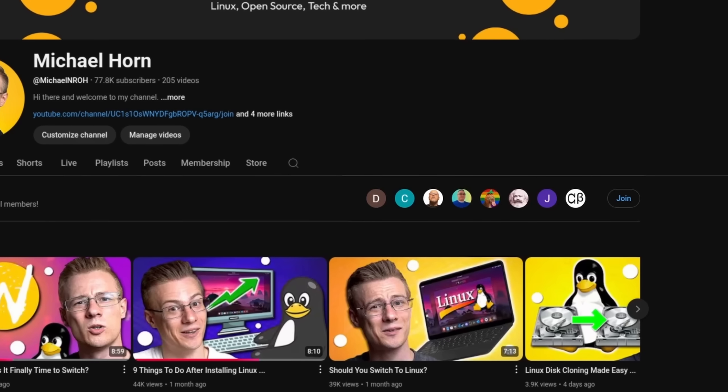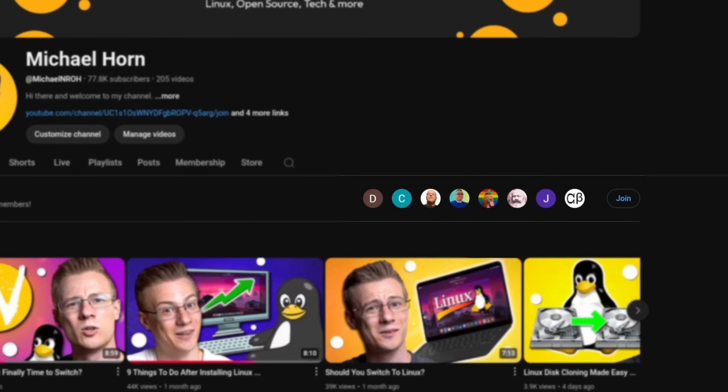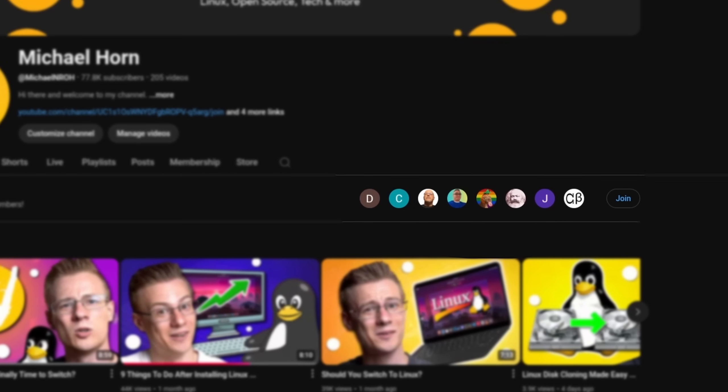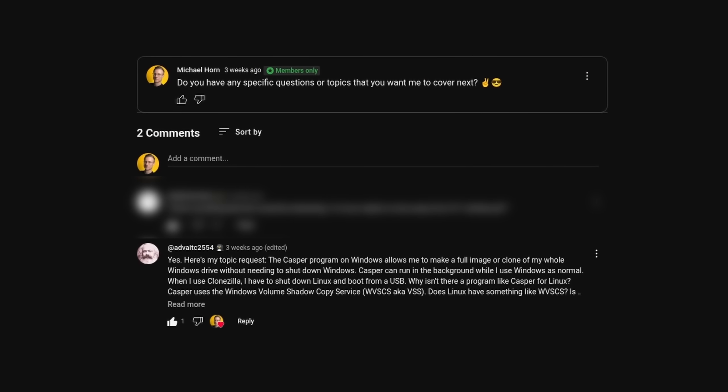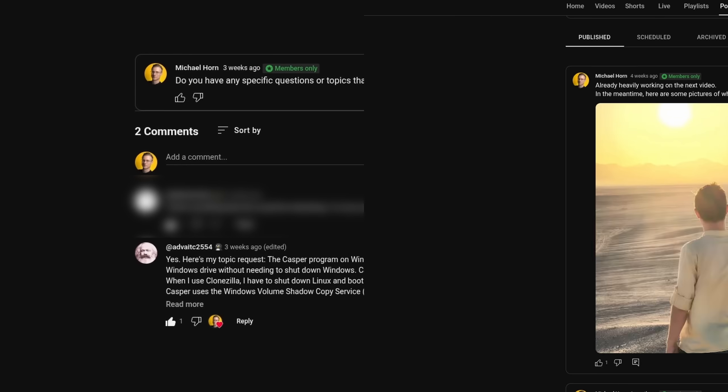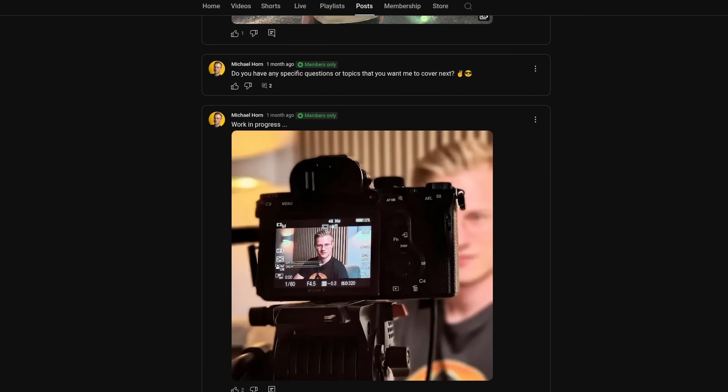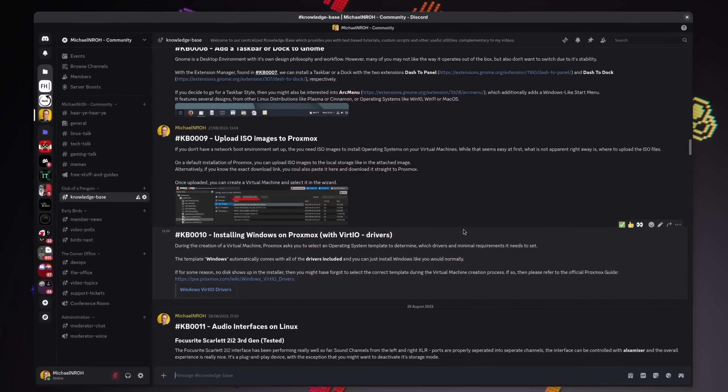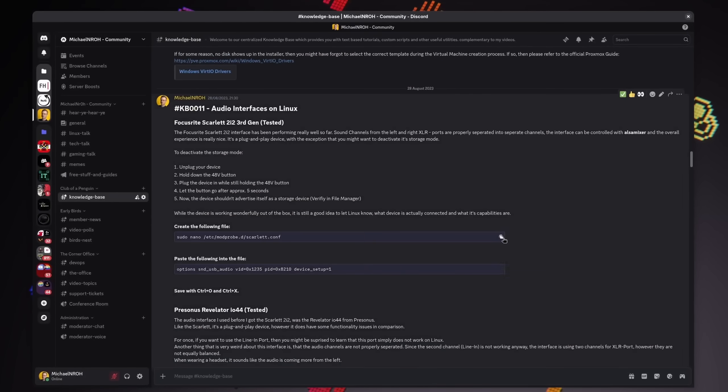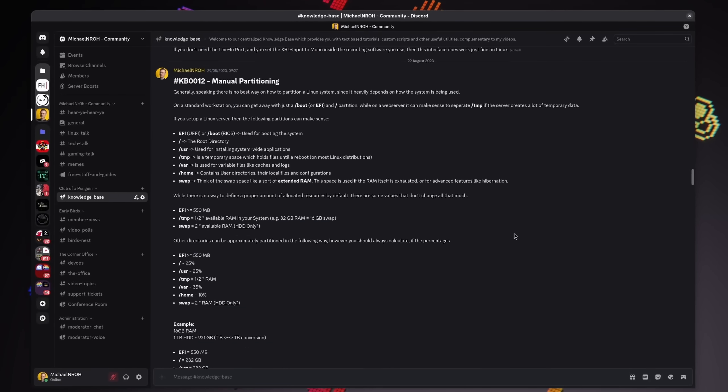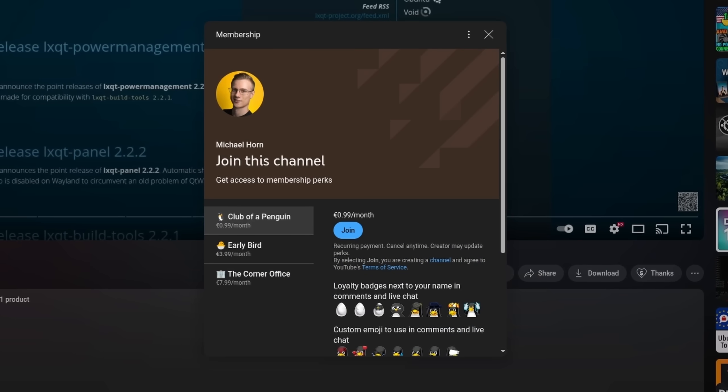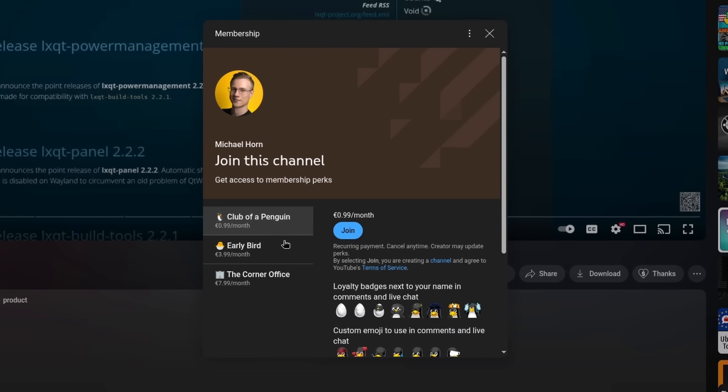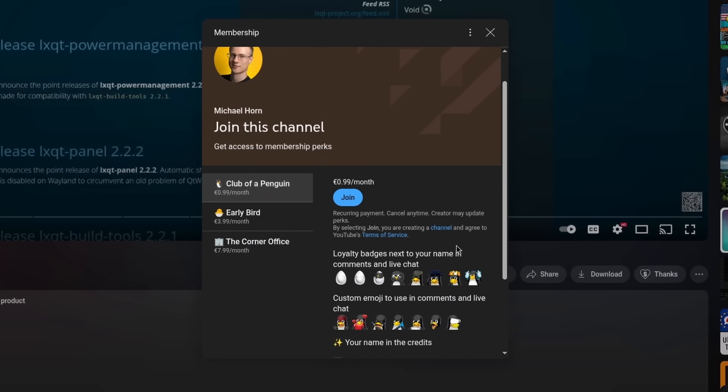This video was made possible by channel members of our community. If you want to participate in selecting new video topics, see what's going on behind the scenes, and gain access to various tips and tricks, then please check out the join button or the link in the video description down below.